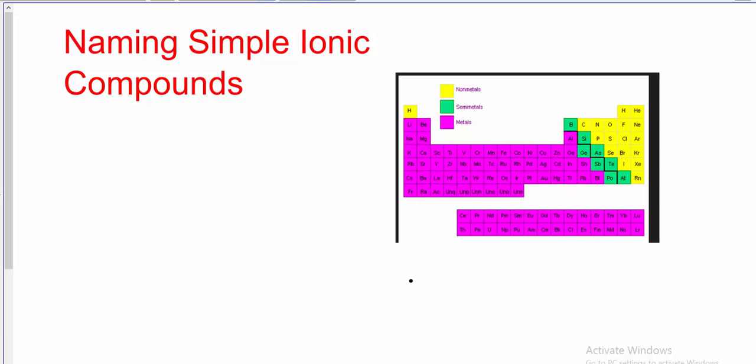Hi everybody. Let's work through some examples of naming these simple ionic compounds together. I'm going to take you through both writing the name as well as writing the formula if we're given the name.